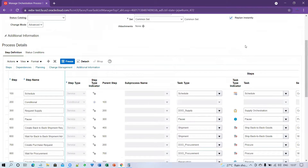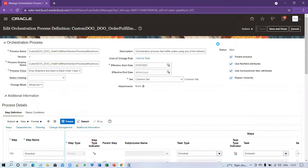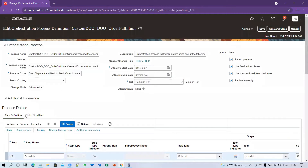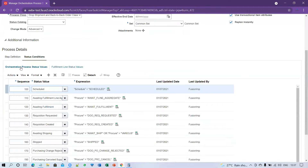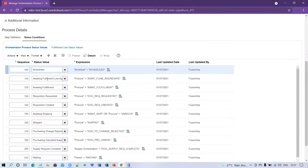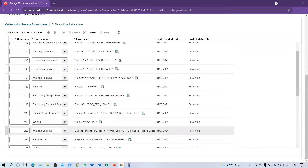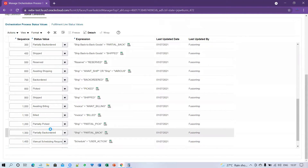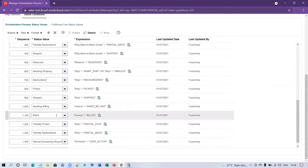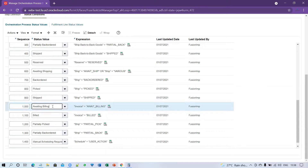Once done, click Save. After saving, go to Status Conditions. Within Status Conditions there are two options: Orchestration Process Status Values and Fulfillment Line Status Values. We need to remove the invoice-related entries from both. In Orchestration Process Status Values, scroll down and find 'Awaiting Billing' and 'Billed' — delete both of these status conditions.